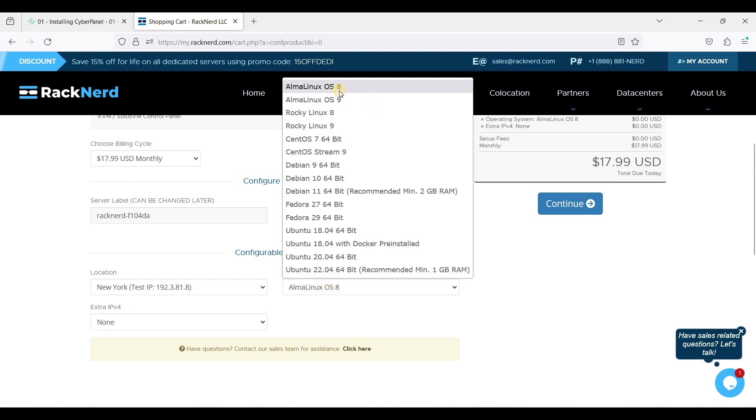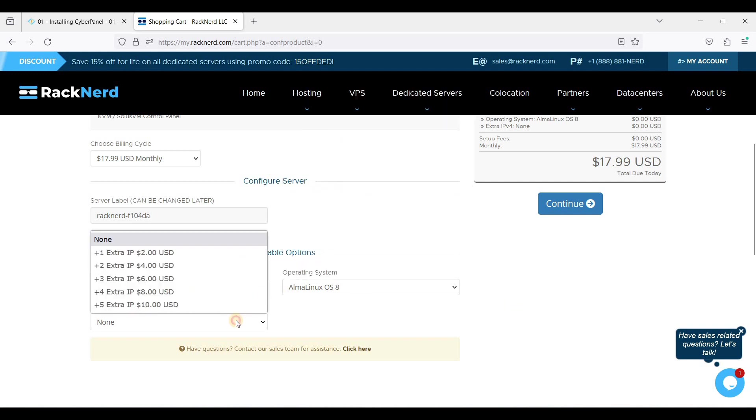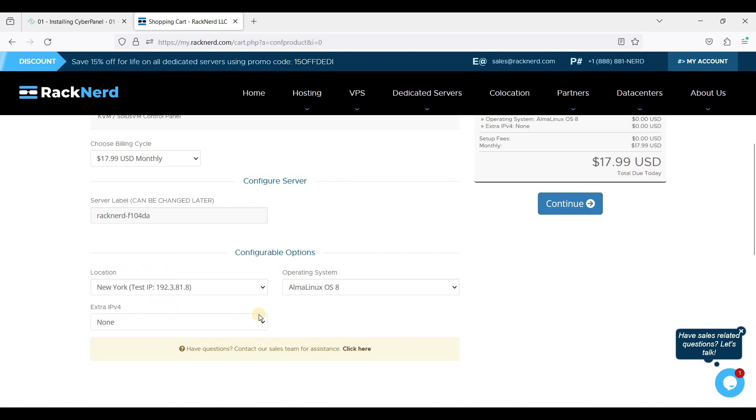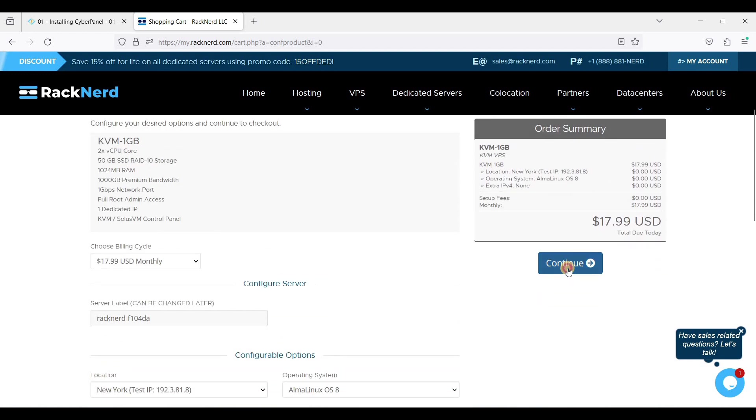For now we will be using AlmaLinux 8. We don't want to have another IP, just click Continue.